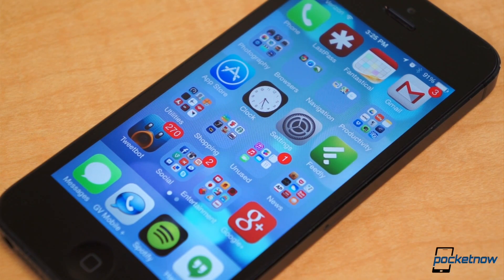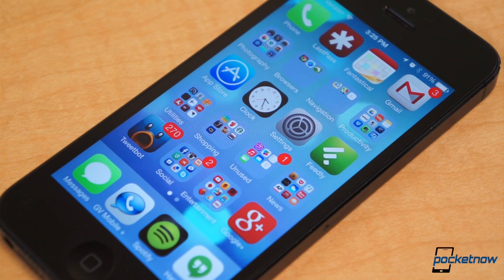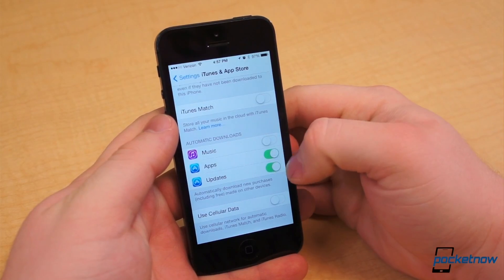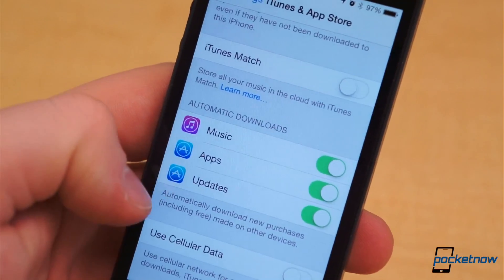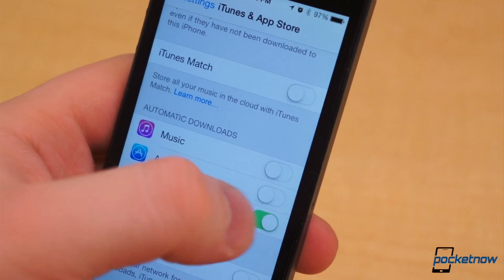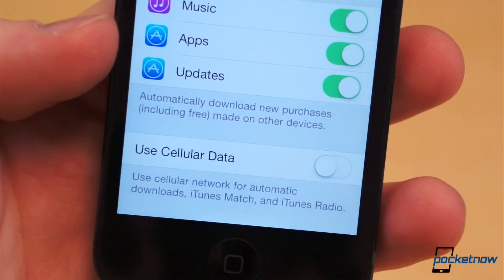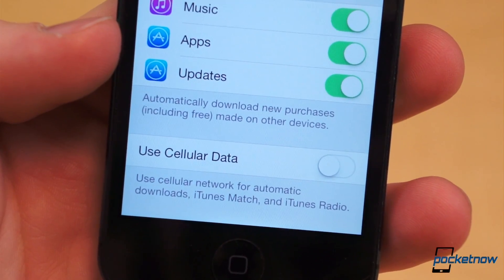App updates can become a chore to keep up with if you have a ton of applications installed on your iOS device. I usually forget to check often and end up having to update dozens of apps at a time. In iOS 7, you can set Music, Apps, and Updates to download automatically. Go to the iTunes and App Store submenu in Settings and toggle the ones you want to the On position. If you find you're using too much data on app updates, it may be wise to leave the Use Cellular Data button in the Off position.